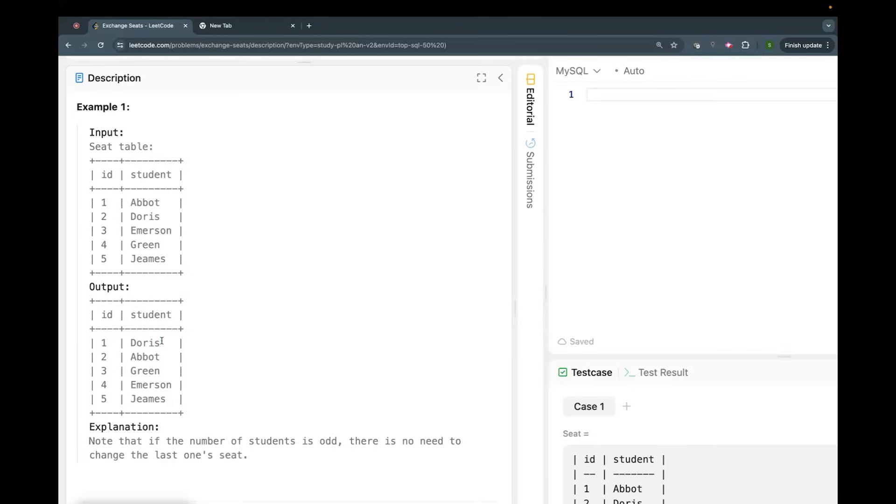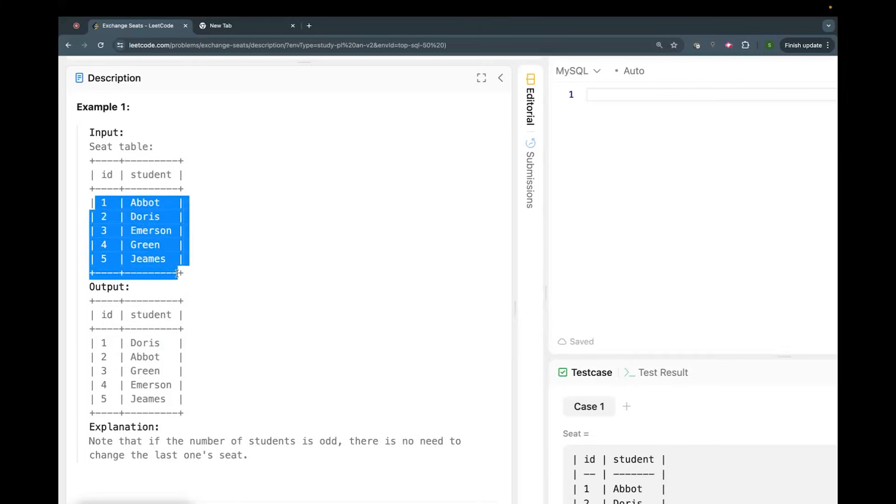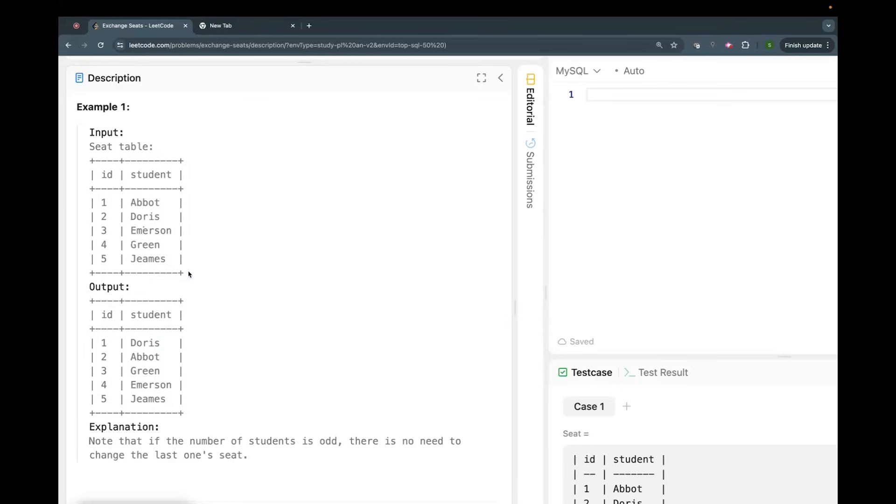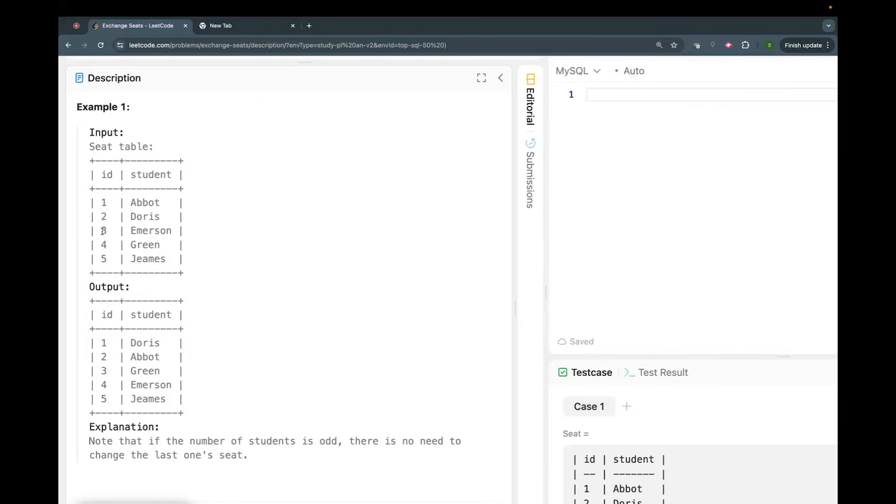One exception to this is for the last record. If there are a total odd number of records - like five, seven, nine - then the last record you cannot swap. It's like we swapped one with two and two with one. Three will be swapped with four, and four will be swapped with three. Now five is left standalone, can't be swapped with anything. So if total number of ids are odd, then the last odd number we do not have to swap.